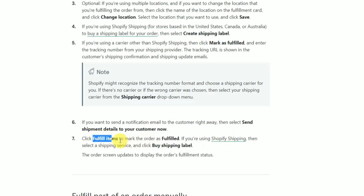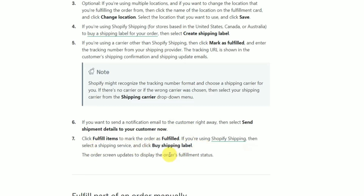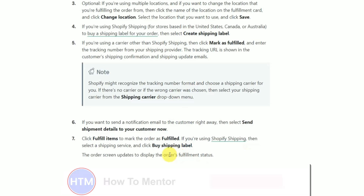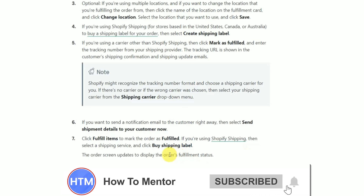If you're using Shopify Shipping, simply click on Fulfill Item to mark it as fulfilled, then click on Shipping Service and click Buy Shipping Label. And that's it — that's how you can fulfill orders on Shopify.